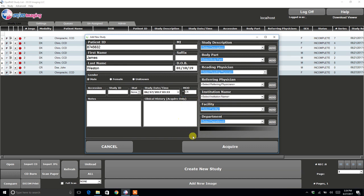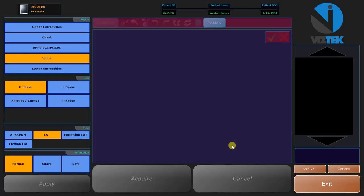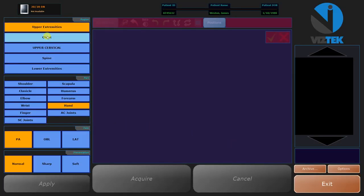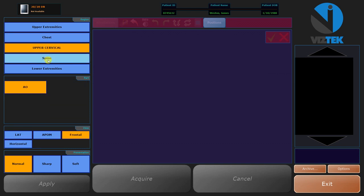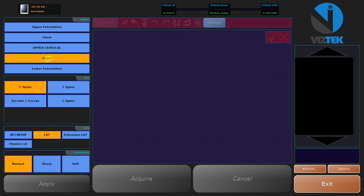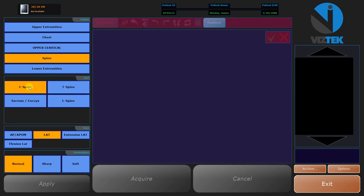So from here, you would select Acquire. And then over on the left side, this is the region that you are going to shoot. So we will just say Spine. Then you select the part. We will go C-Spine, Lateral.